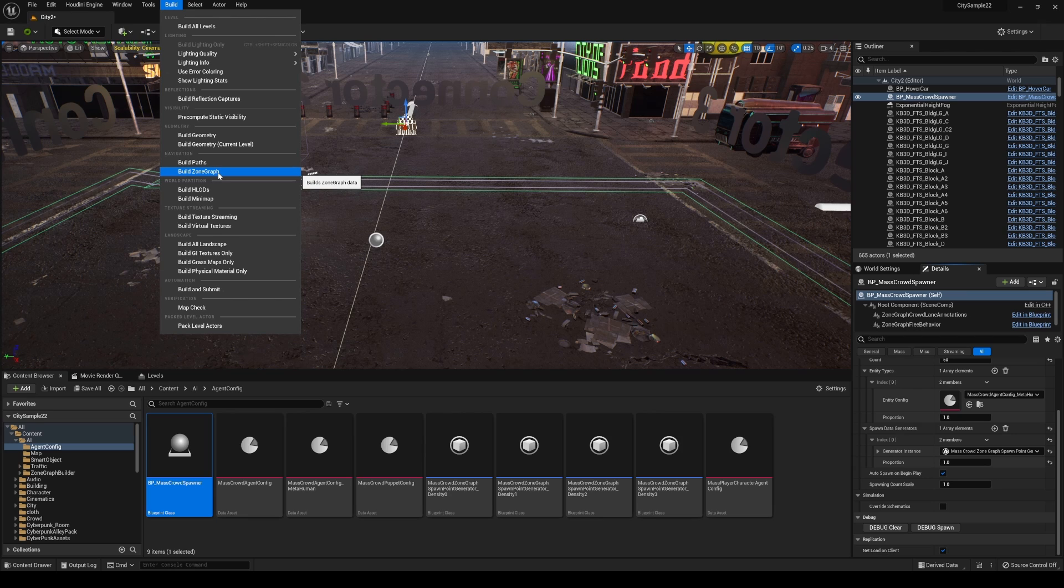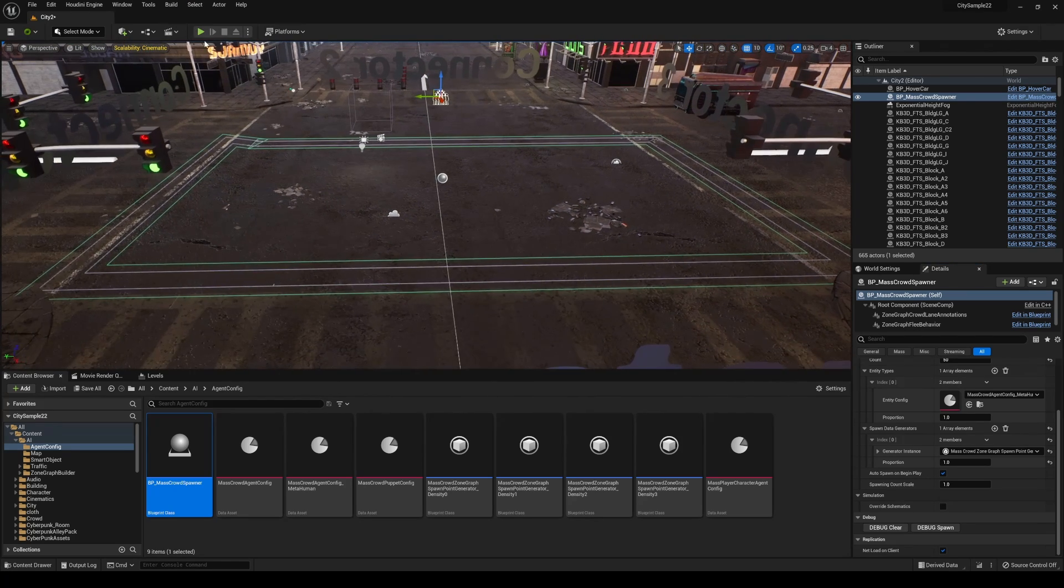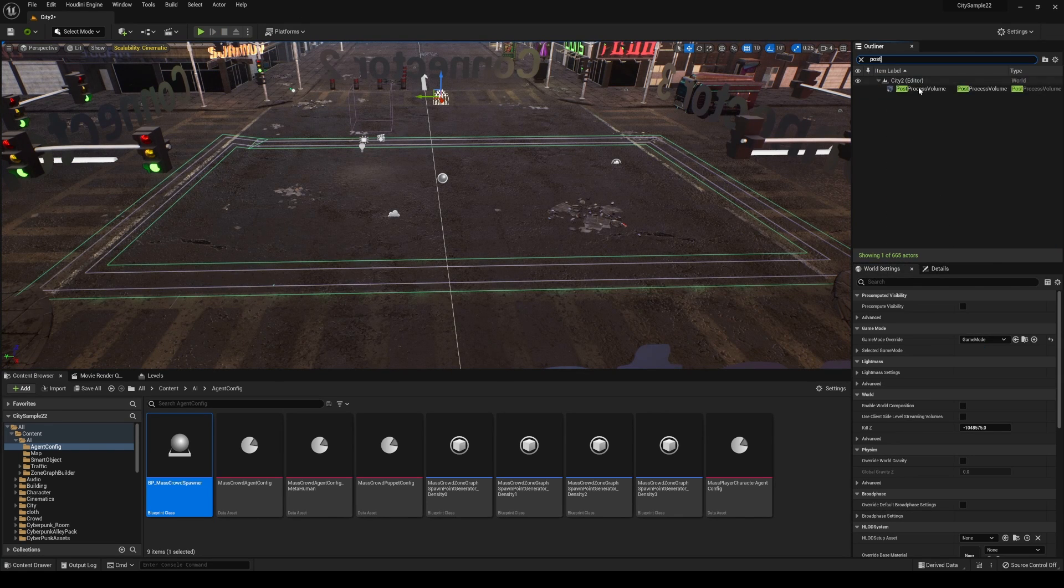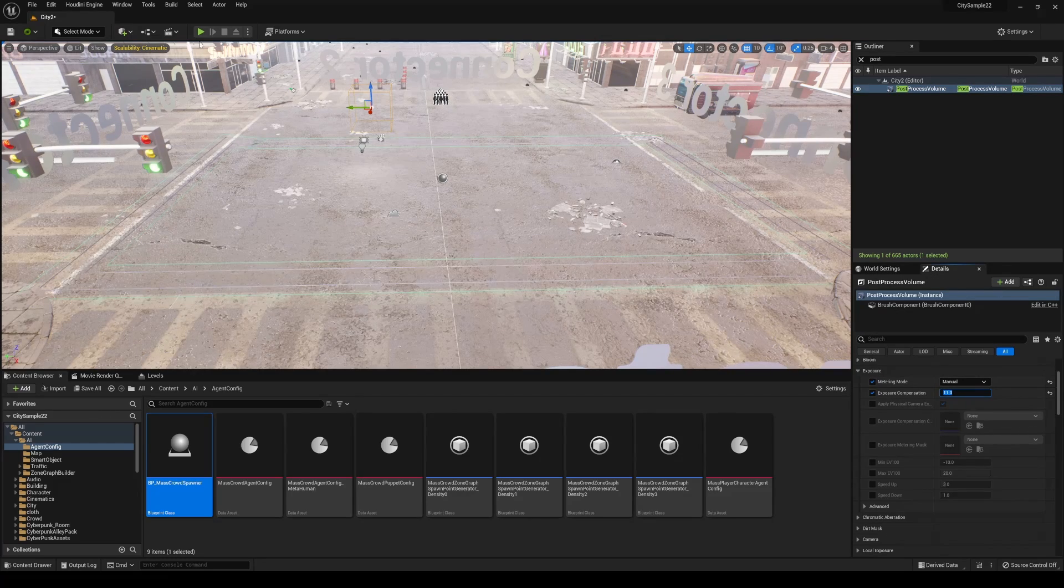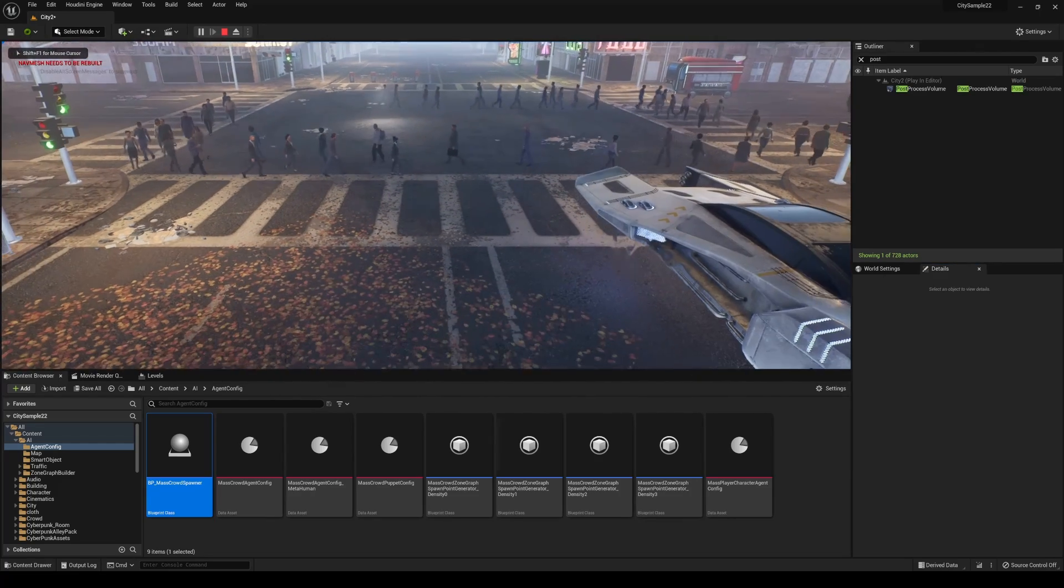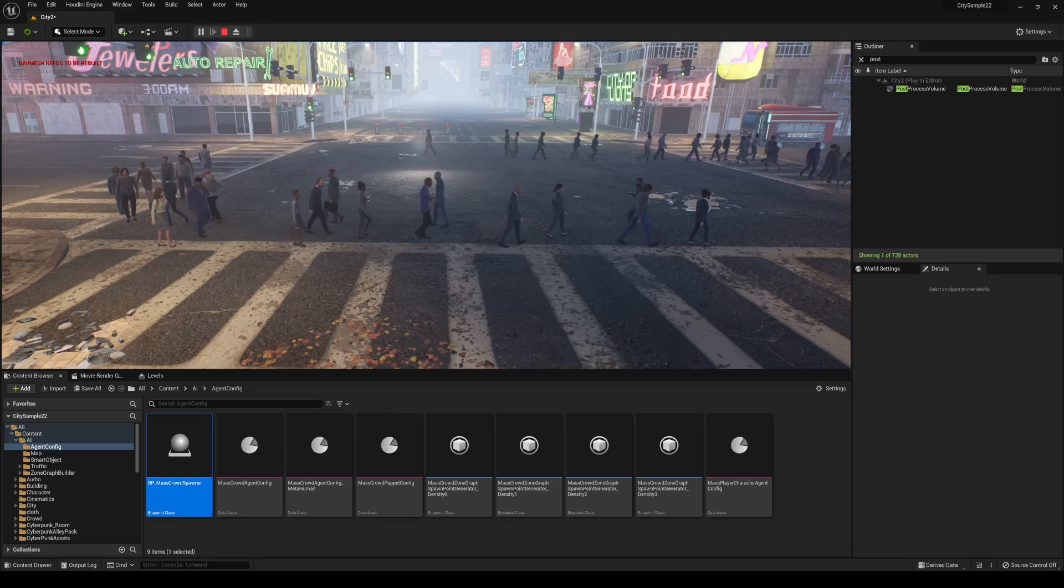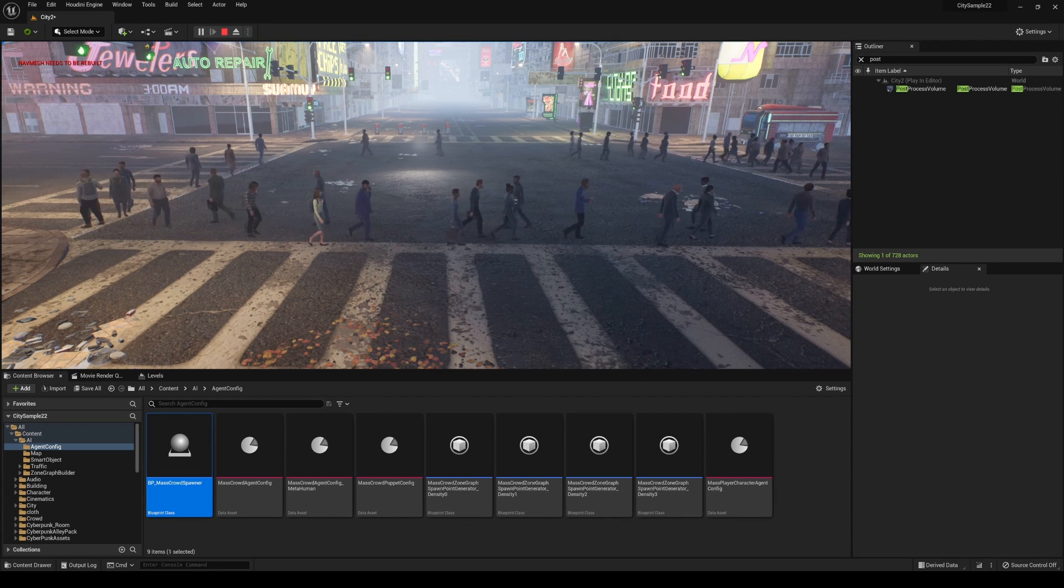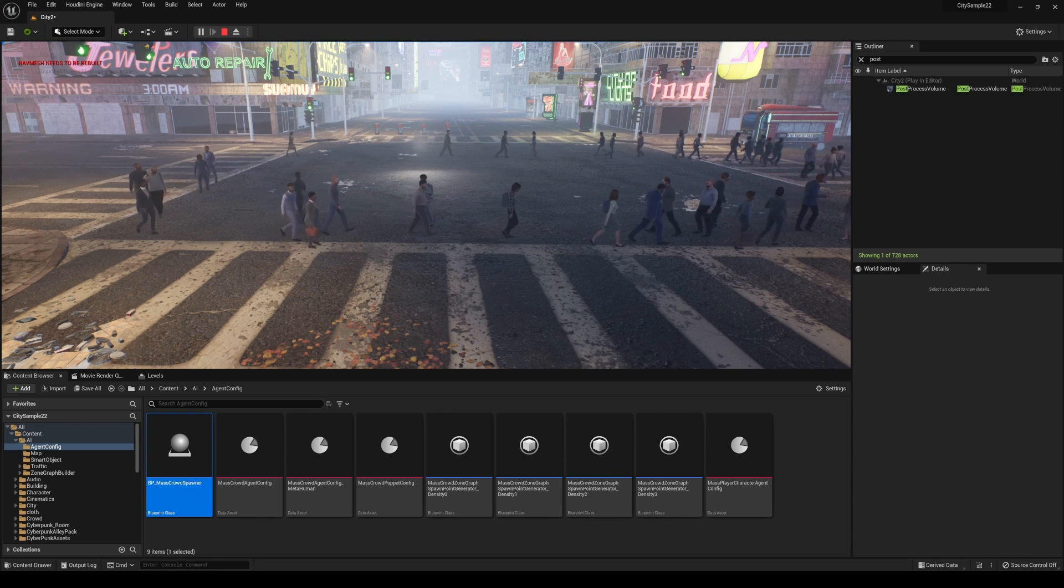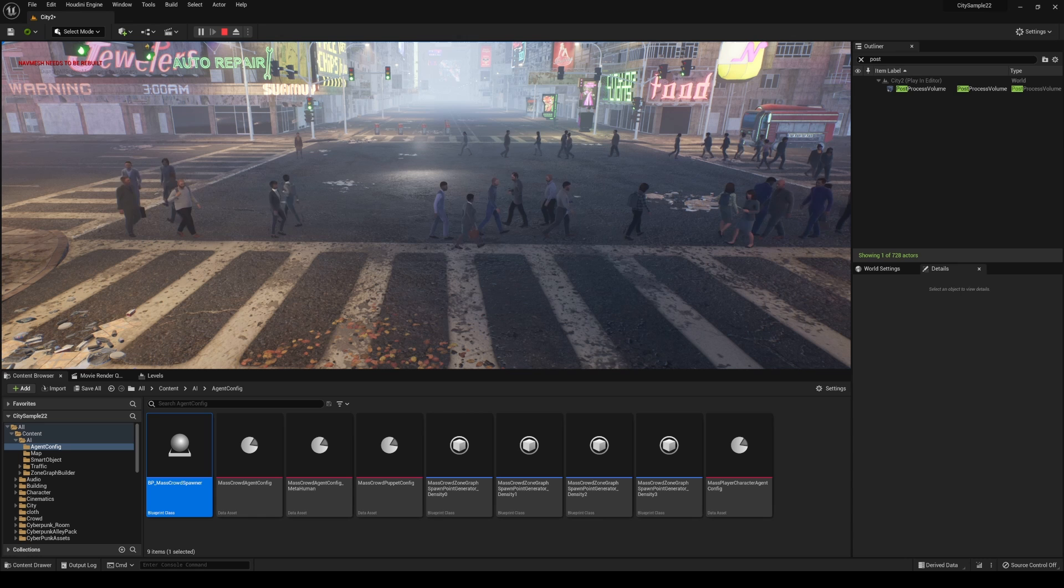Then press Play. Now you're going to see it's a little dark for some reason. We'll go to the Post Process and just turn this up a little bit so you can see a little bit better. Press Play now and you're going to see these people walking in my map.